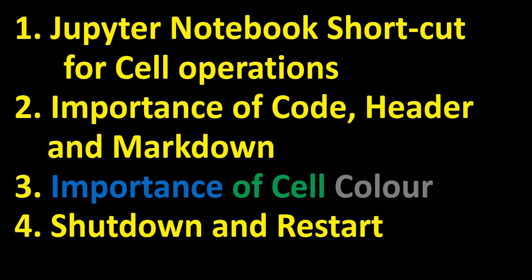importance of code, header and markdown and how to traverse from code to markdown and header and the importance of cell color, followed by shutdown and restart which is different in the Jupyter Notebook. So let's start.